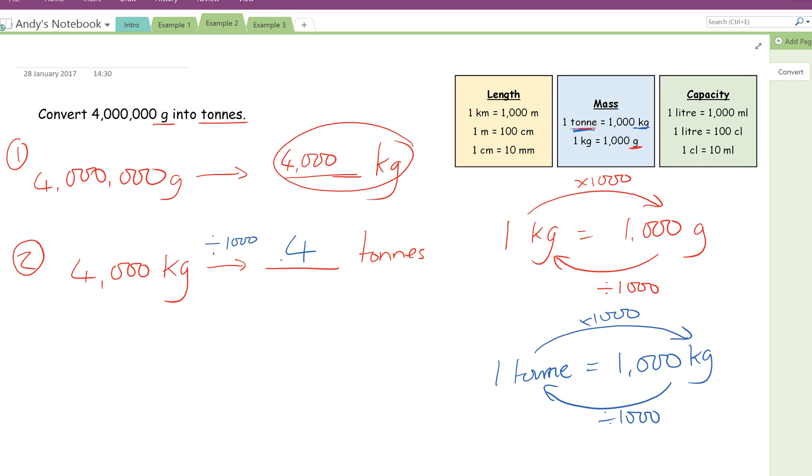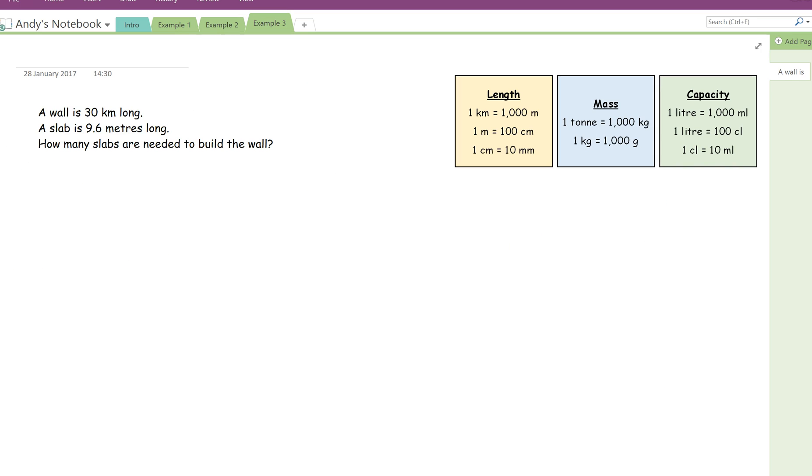So a little bit of extra work for that question, but 4 million grams into tonnes would simply be 4. And again, remember units, that's going to be tonnes. Let's have a look at the next example. So this is my final example, and this one is quite typical of an exam style question. There are a couple of steps here. So what we're going to do is, again, read through the question first.